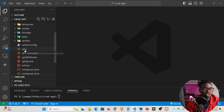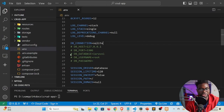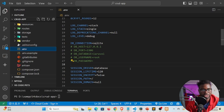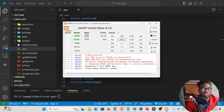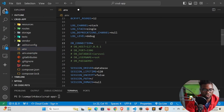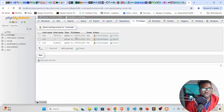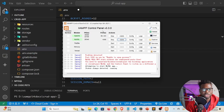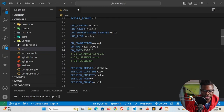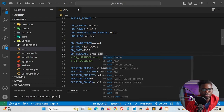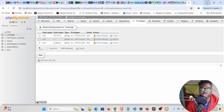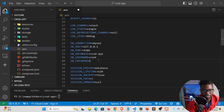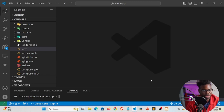Open the .env file in the application and go to the database section. For DB_CONNECTION, change sqlite to mysql. For DB_HOST, use 127.0.0.1 and uncomment it. For DB_PORT, change it to 4306. For DB_DATABASE, change laravel to crud-app. For DB_USERNAME, set it to root. For DB_PASSWORD, leave it empty since there is no password. Save and close — the database connection is now configured.